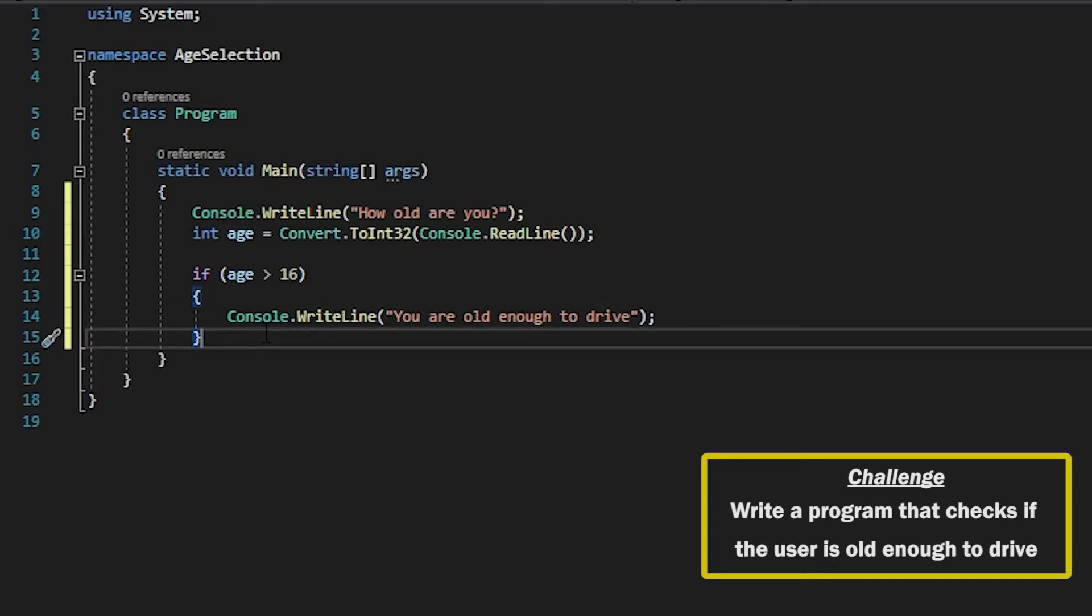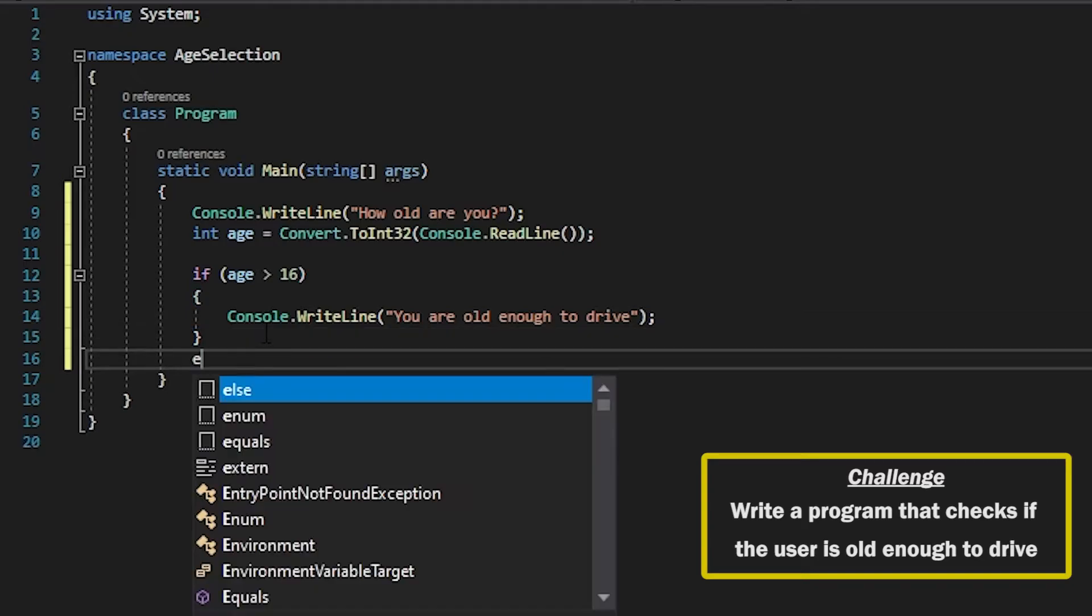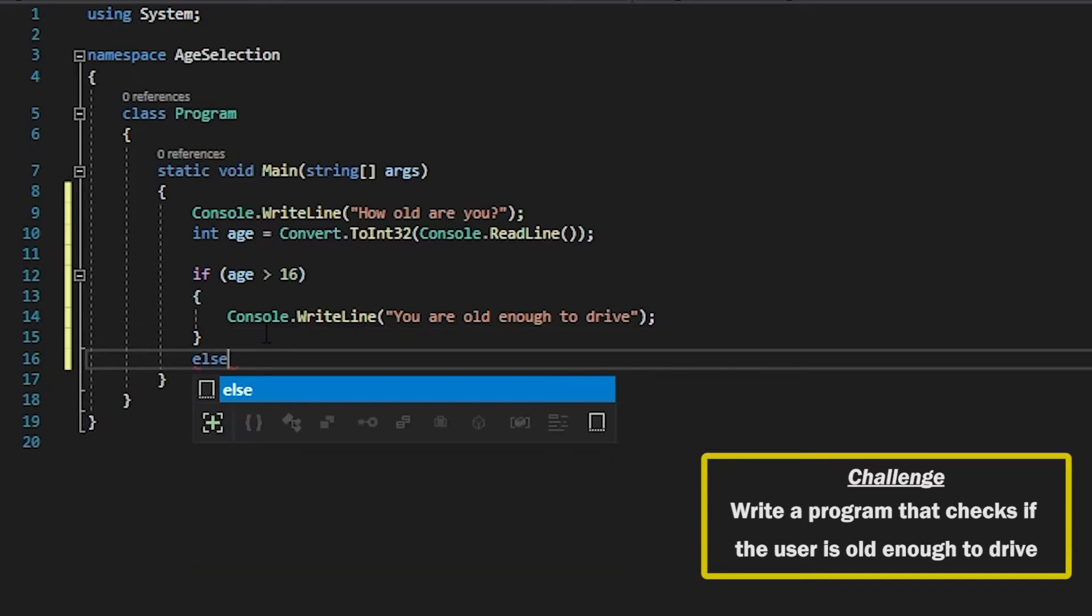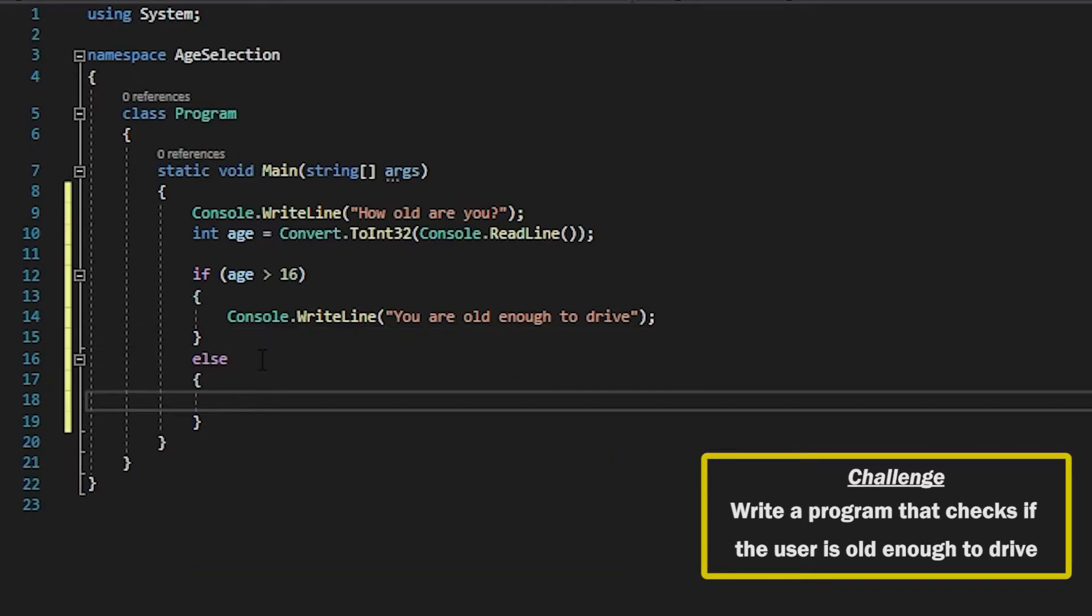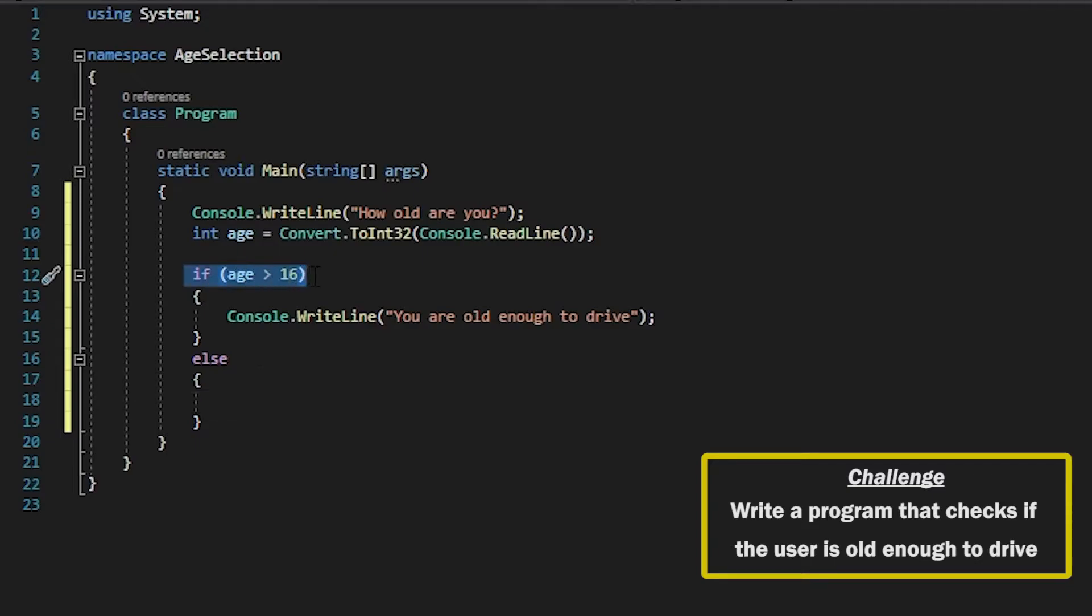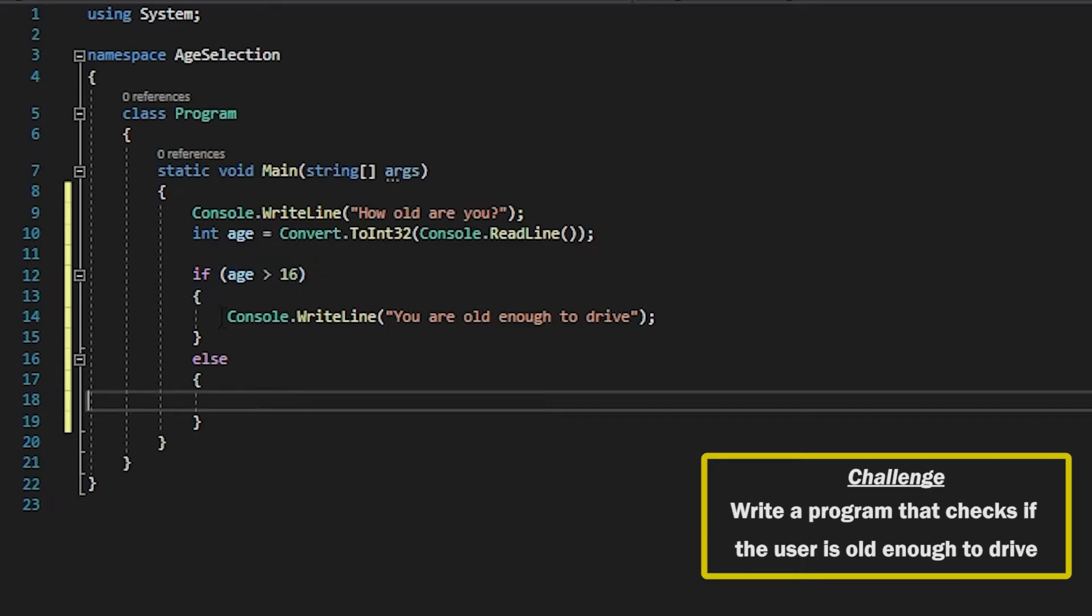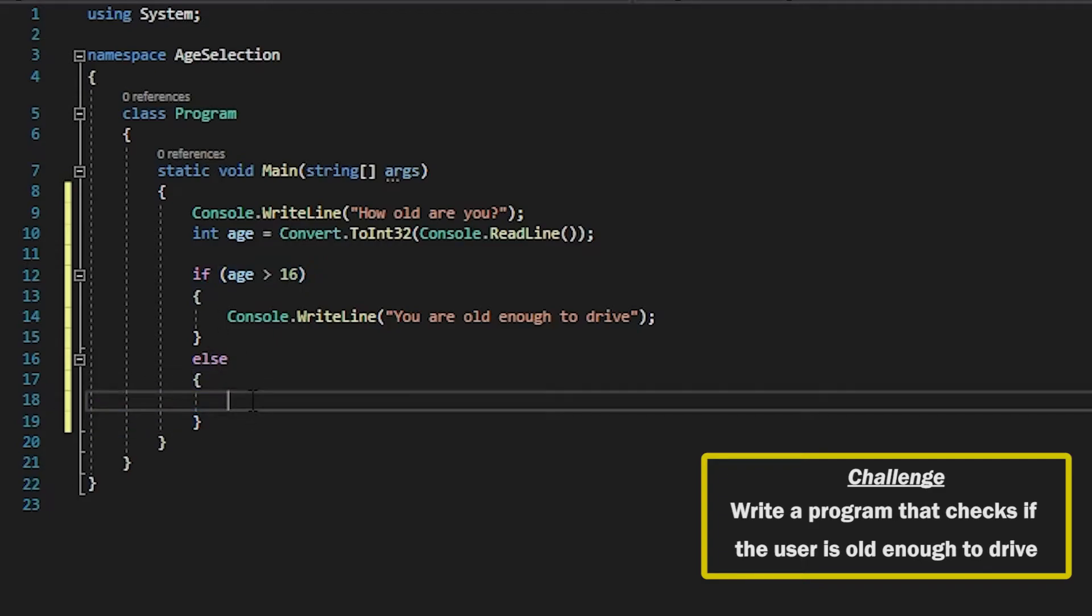And then what we'll have here is the else statement. This means that whatever this expression is, if that isn't met then we will go into this snippet of code here.